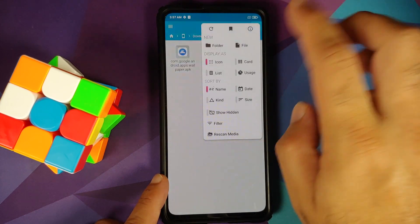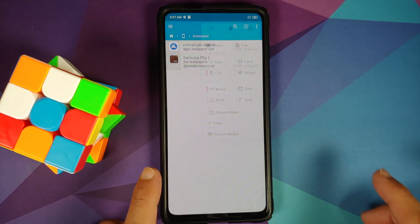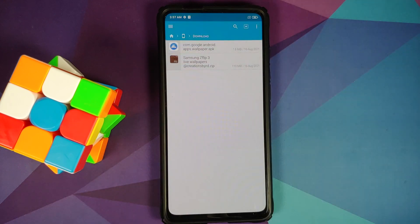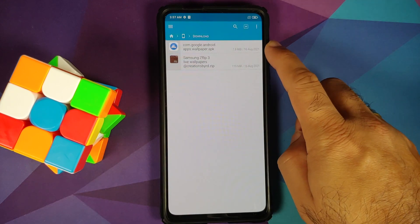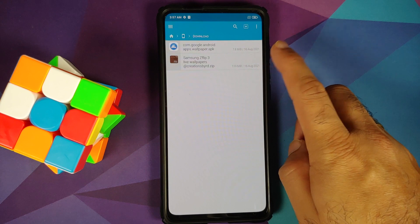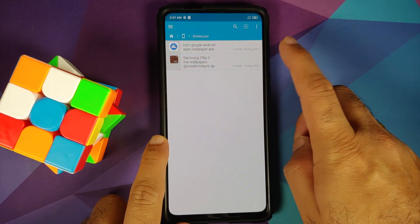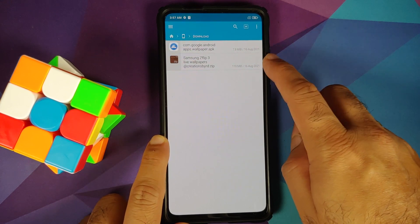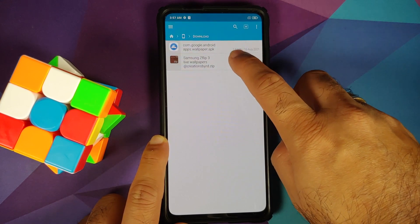This is where we have all the files. Those of you who have non-Pixel devices do need the Google Wallpapers APK, and then there is an archive or zip file of the Z Flip 3 live wallpapers.